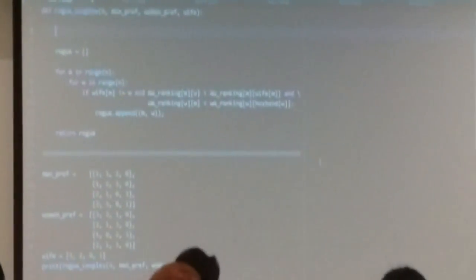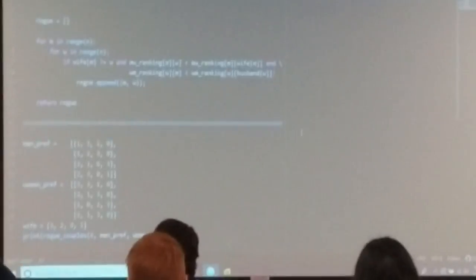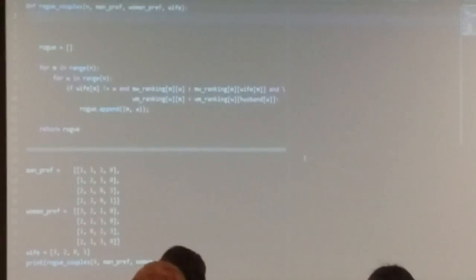We need to make a W-M ranking, and those will be a pre-processing function. Let's start with the husband list. We've been given the wife list, where you plug in a man index and it tells you who that man is married to.